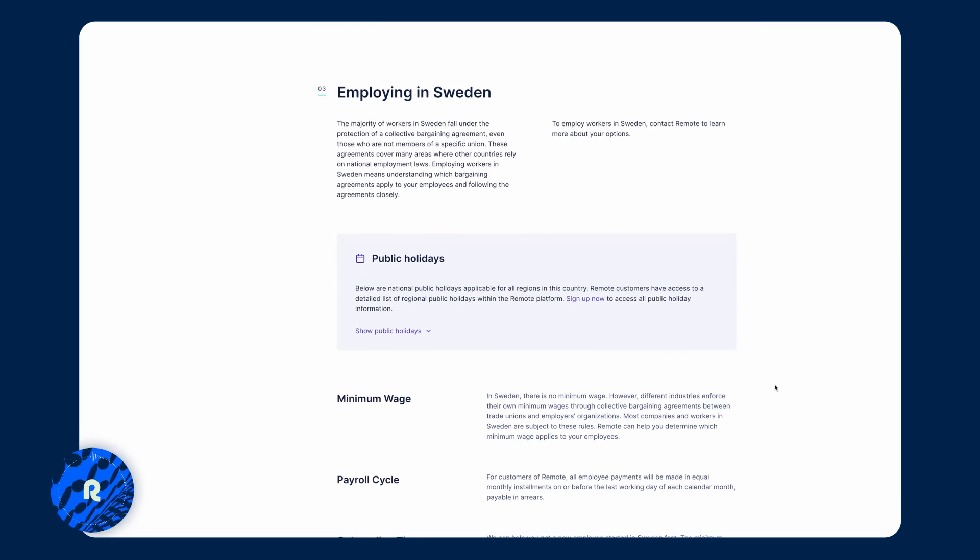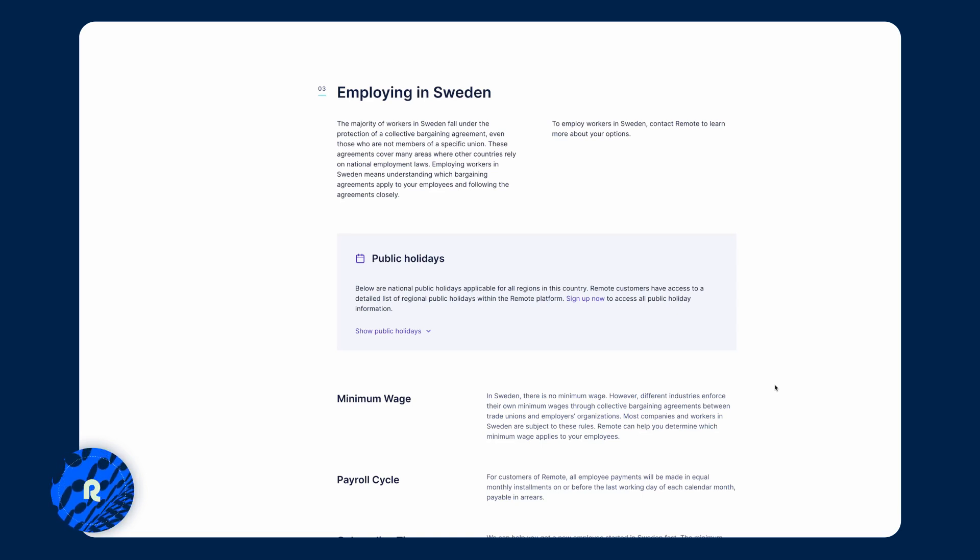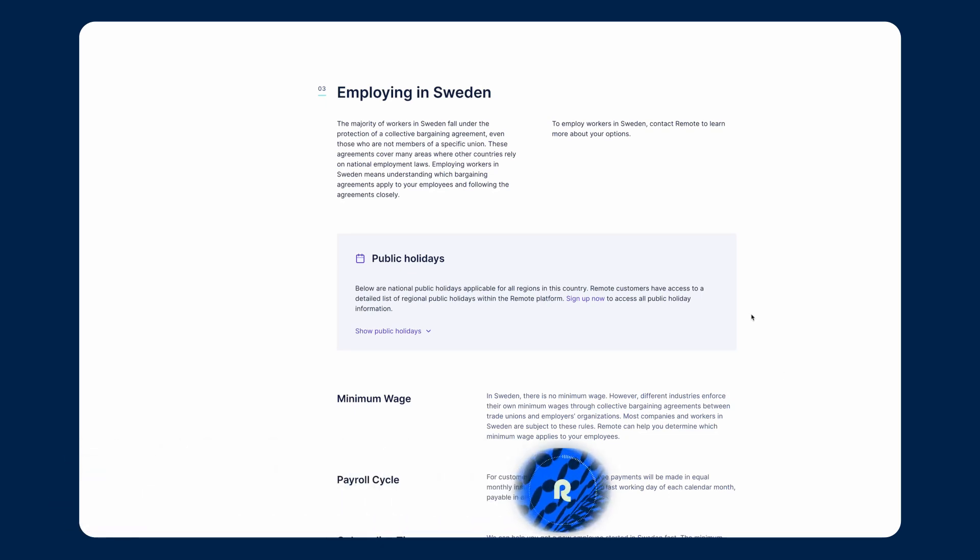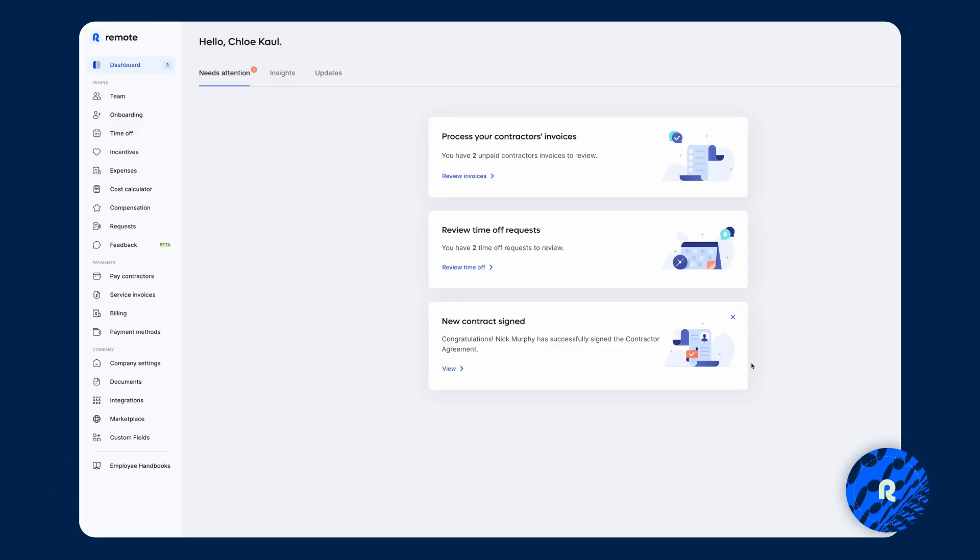Now, a lot of you most likely have a hire in mind already and you may be in the last few steps of the process and currently exploring how you can hire them compliantly, but also what the total cost of employment for that country will be. We understand that budgeting is very important to you and I want to log into Remote now to show you how you can find that information.